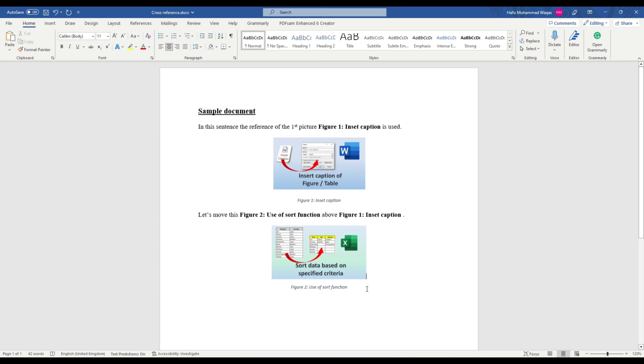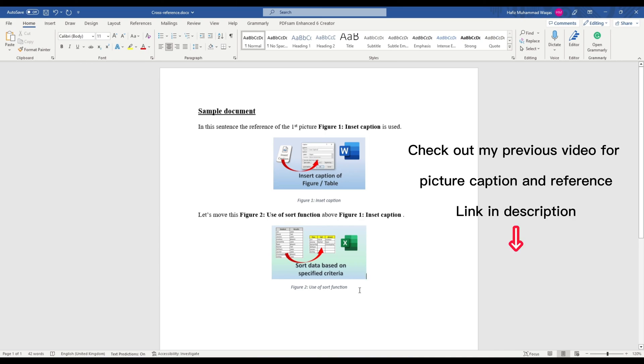If you insert a new picture between these two or move the second picture before the first one, the captions and references will not be updated automatically.